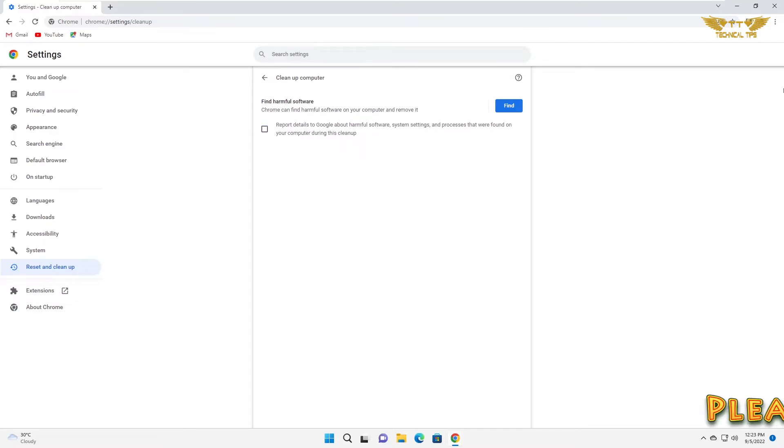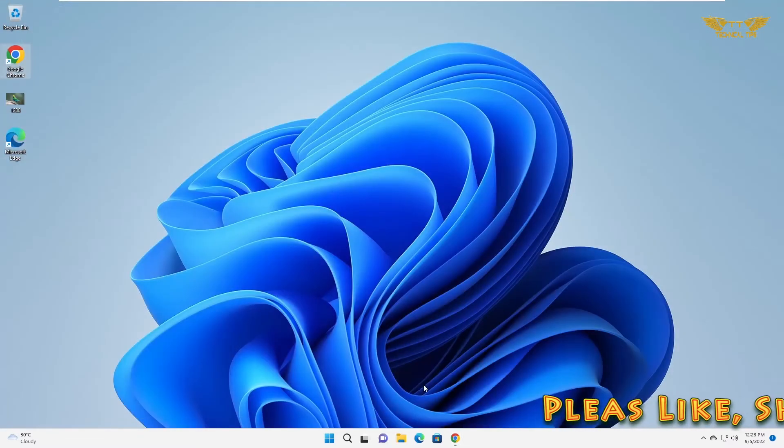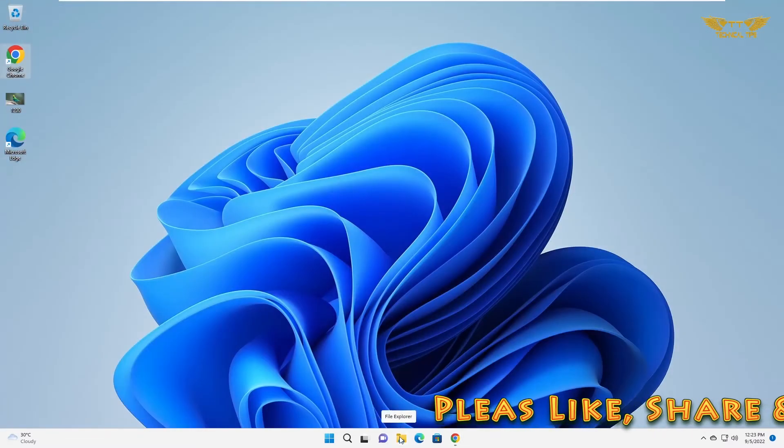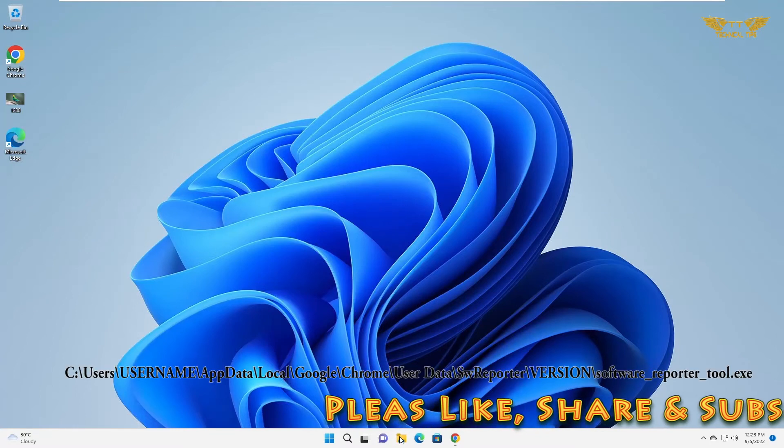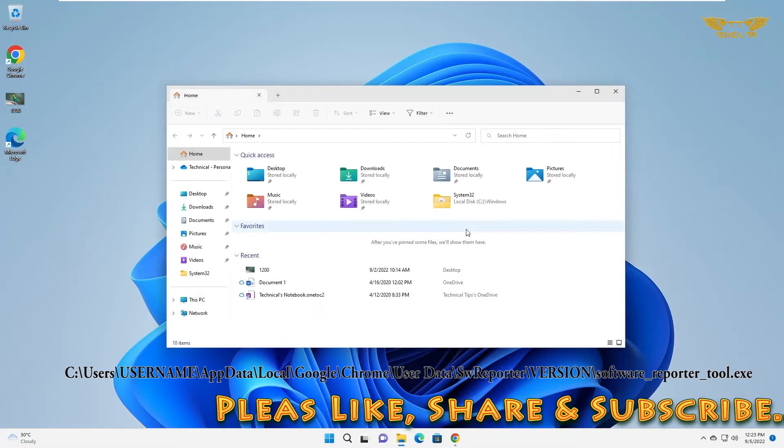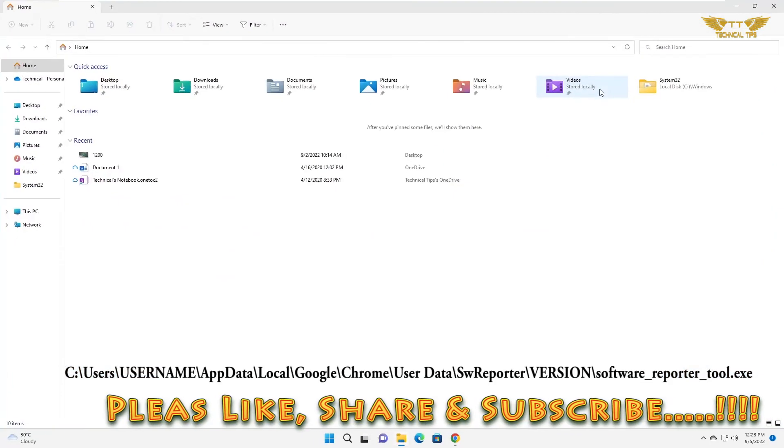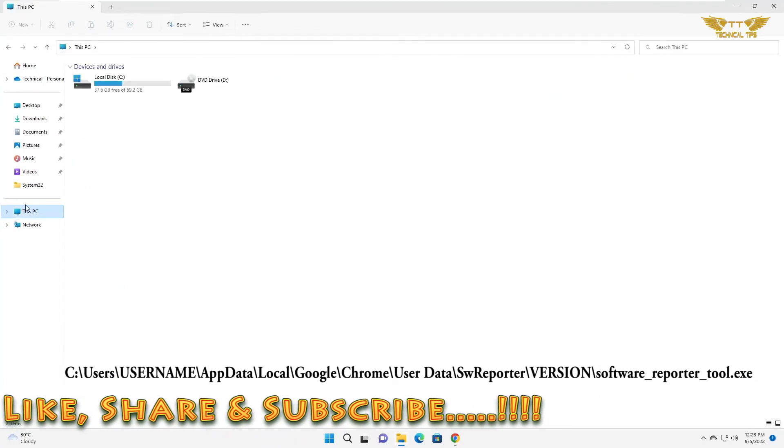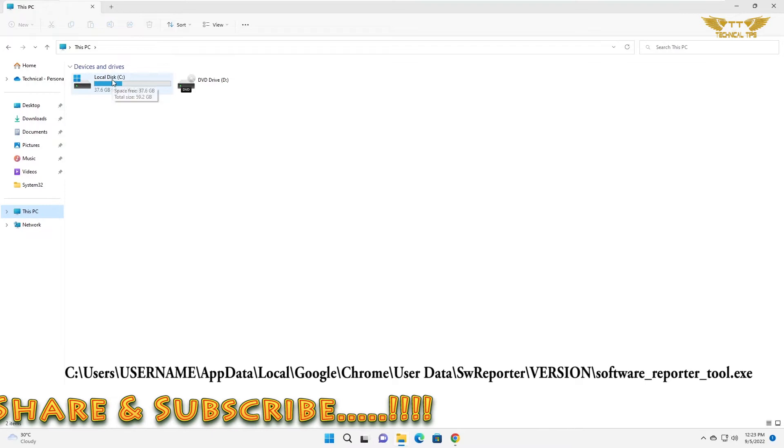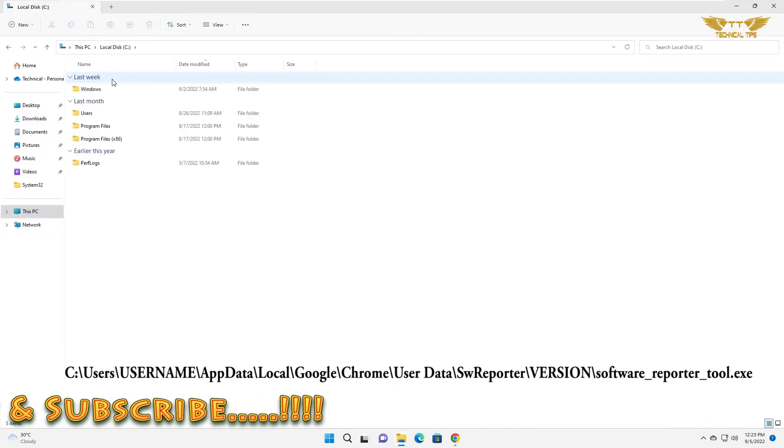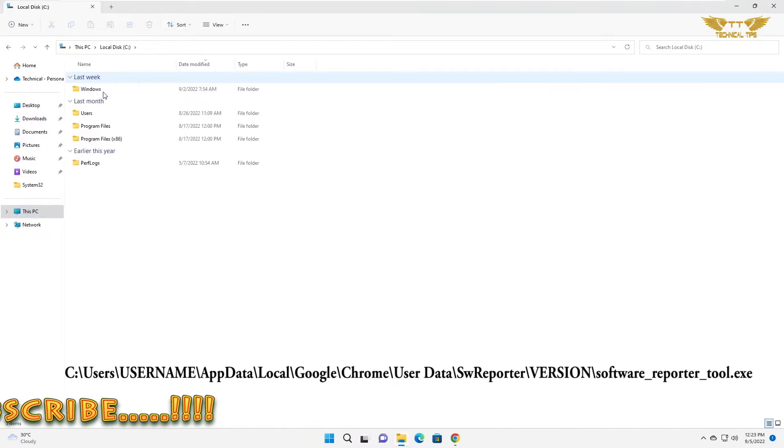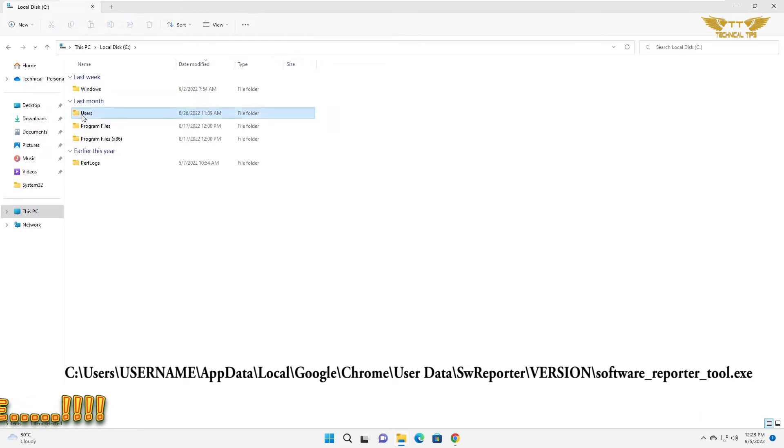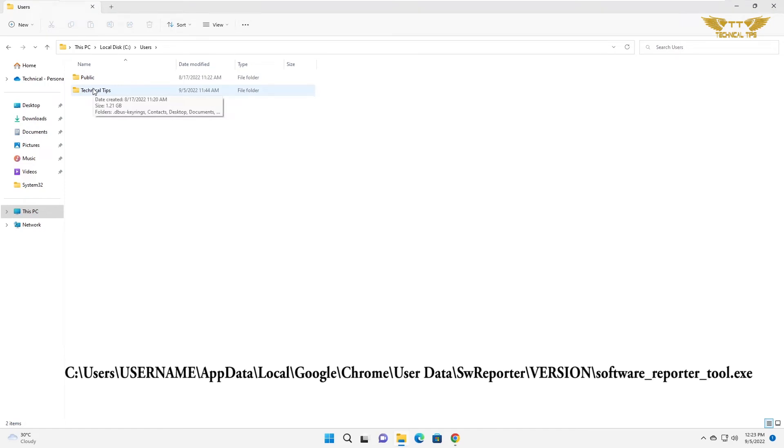And now you can close Google Chrome window. Now click on file explorer at the bottom. Click on this PC at the left hand side. Double click on local disk C. Then double click on users. Then double click on your account name.